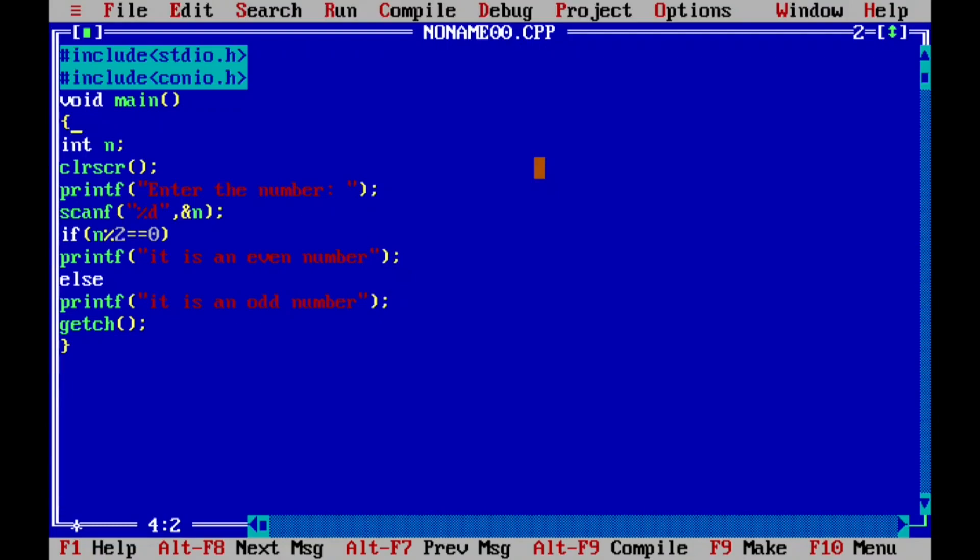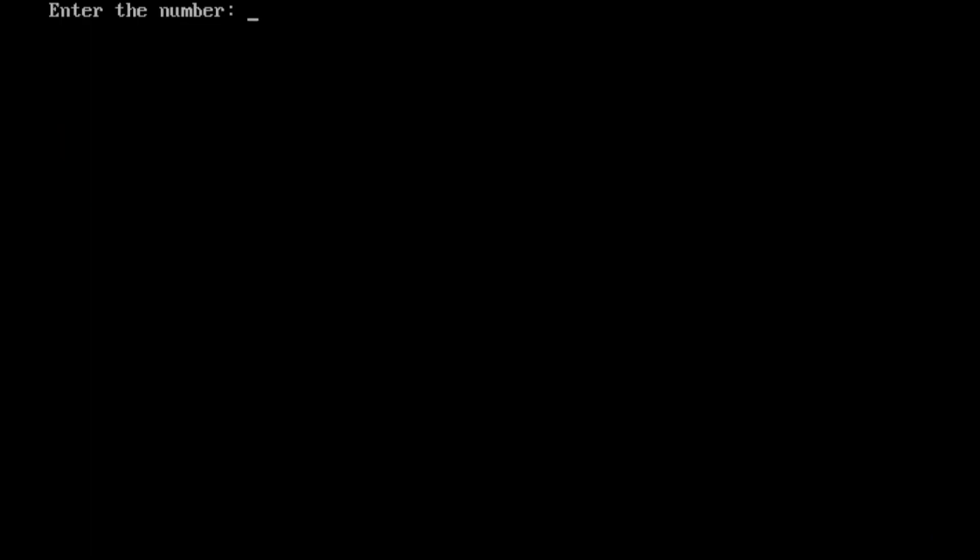Let us execute this program by pressing Ctrl+F9. Now I'm going to enter 5. If I divide 5 by 2 then it is going to leave remainder 1 which is not equal to 0, hence 5 is not divisible by 2. Here you can see it is an odd number. I hope you understood this program. If so, please write down in the comment box as understood. Thank you.